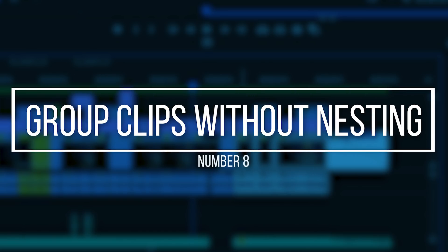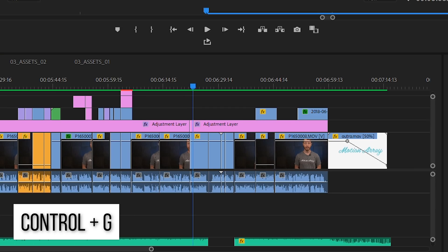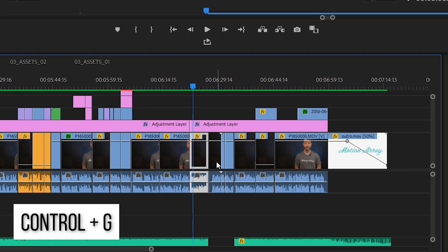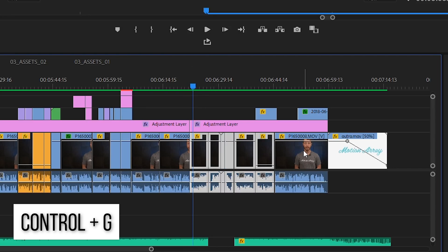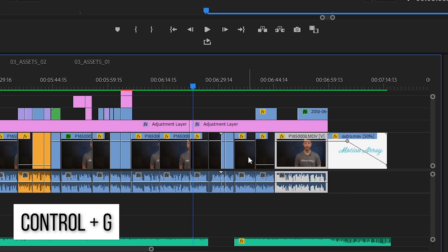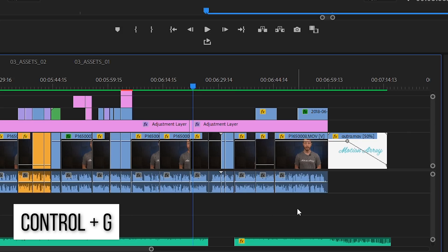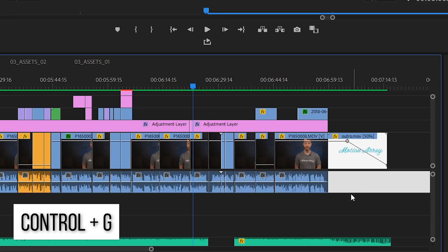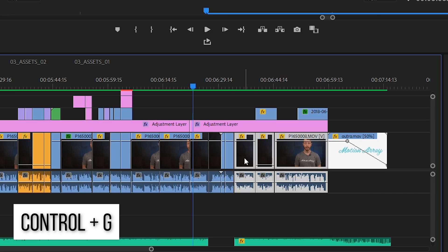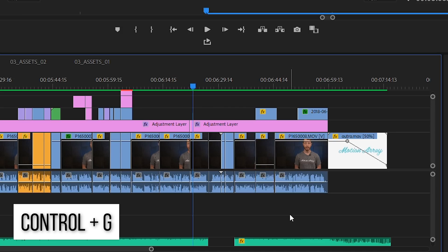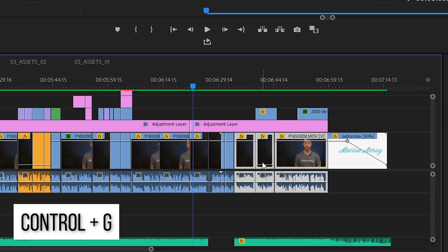Number eight: grouping clips without nesting. Sometimes when you're moving clips all around, it's frustrating to have to click on multiple clips over and over again to move them as a group. Premiere actually lets you group clips together without nesting them in their own sequence. Just highlight the clips you want to group by clicking and dragging over them or by holding Shift and selecting multiple, then hit Control or Command+G. Now whenever you select one of the grouped clips, it'll highlight all the clips in the group. Ungrouping is simple too — click any grouped clip and hit Control or Command+Shift+G.